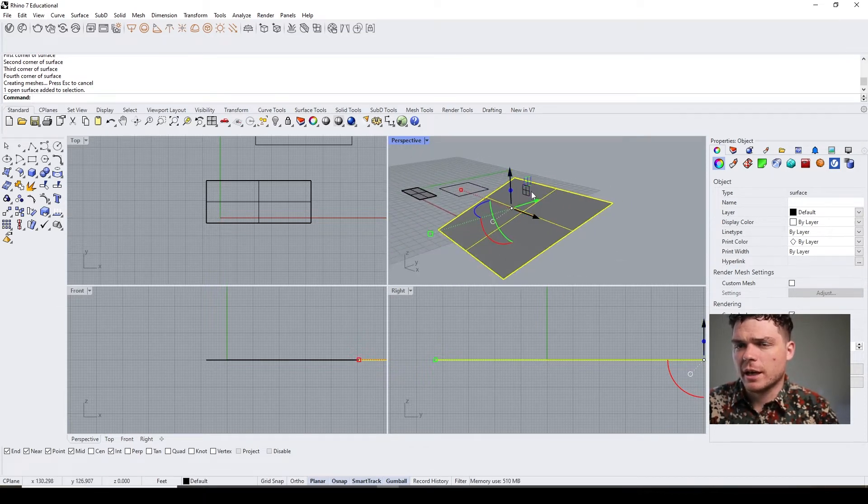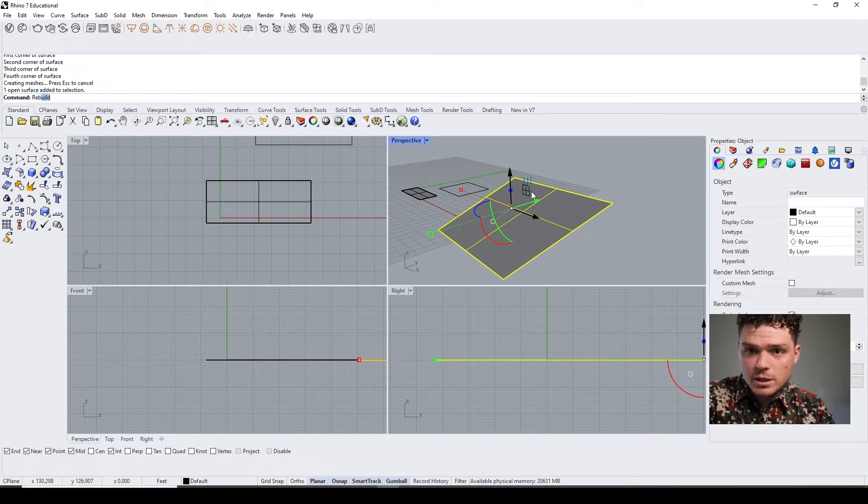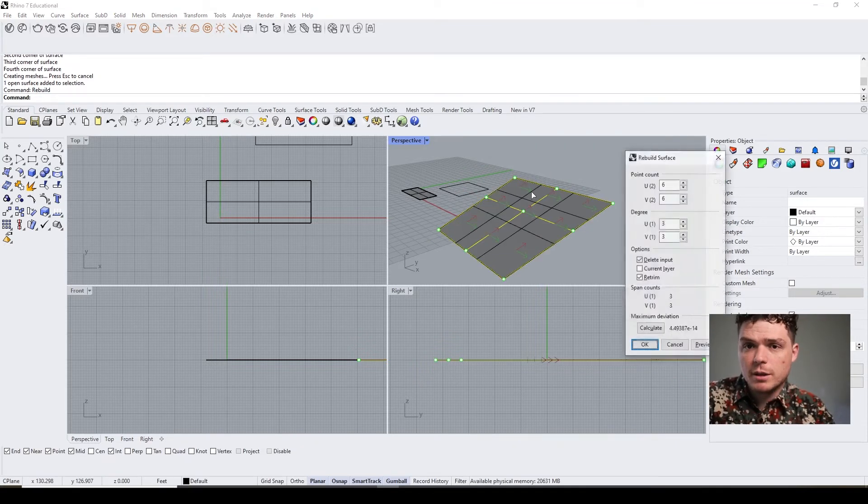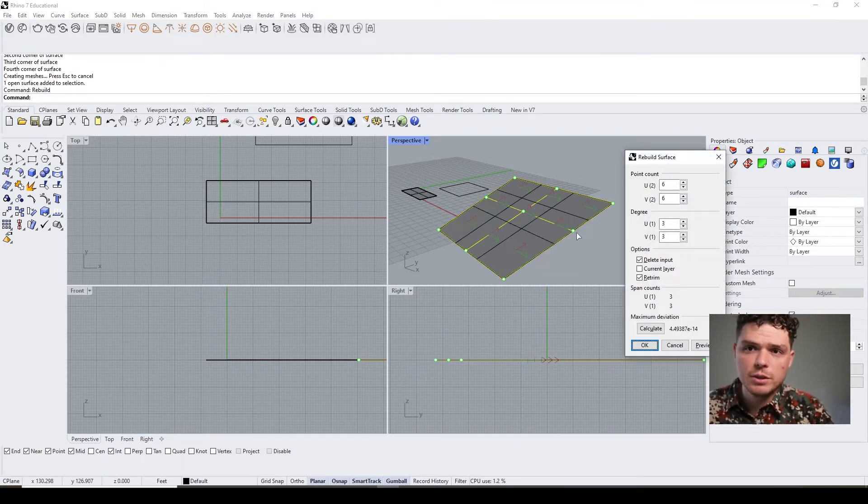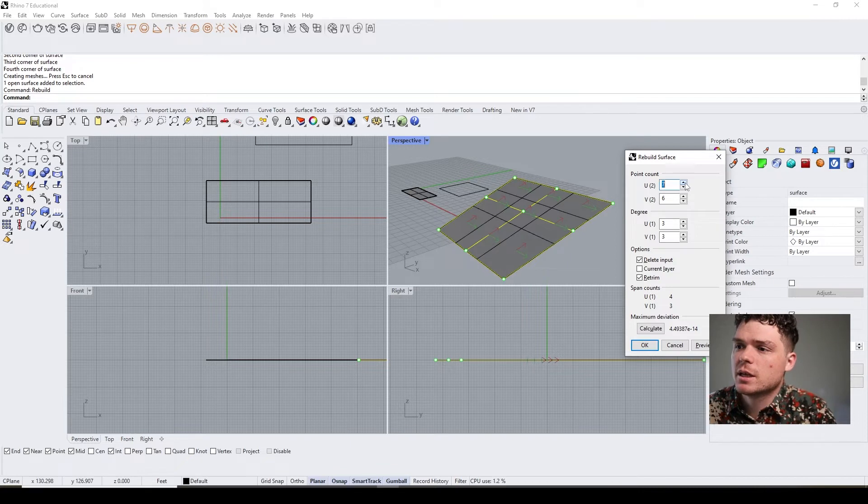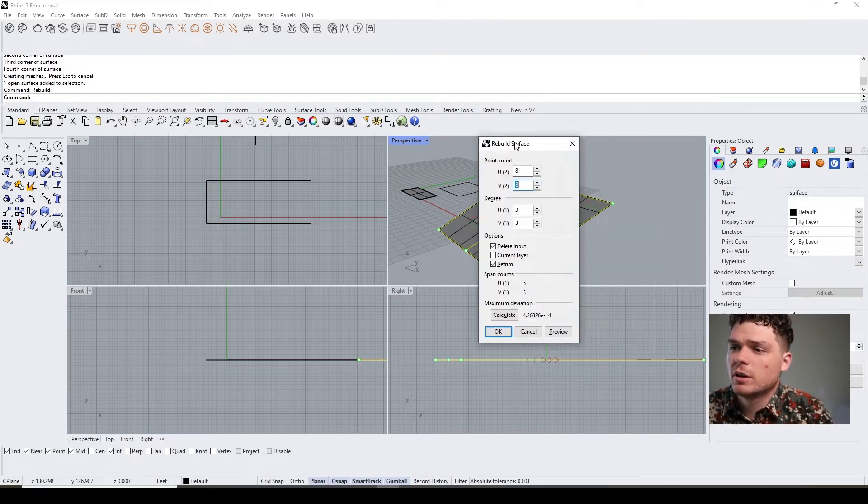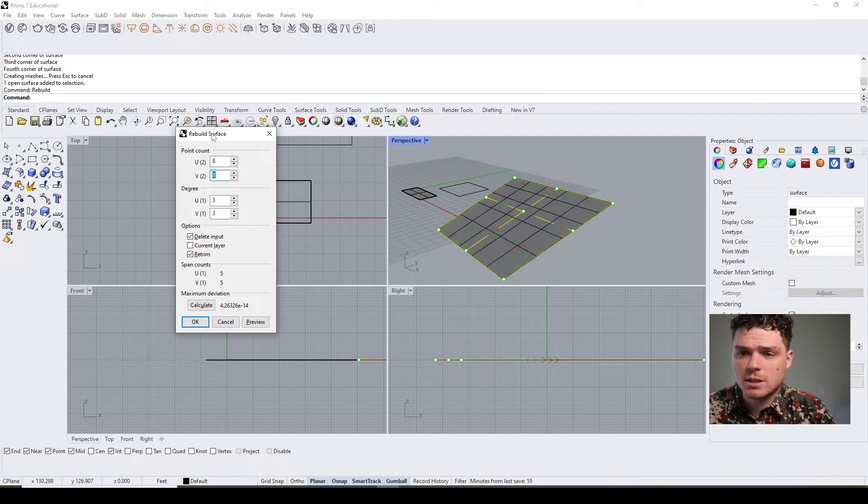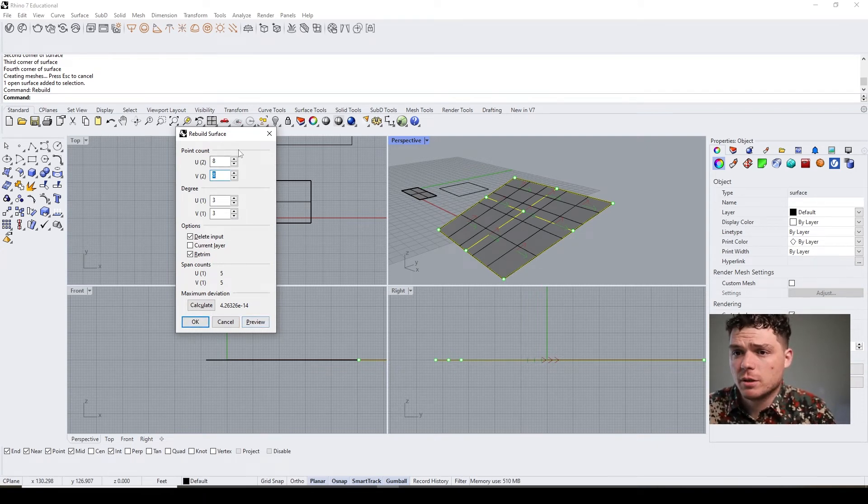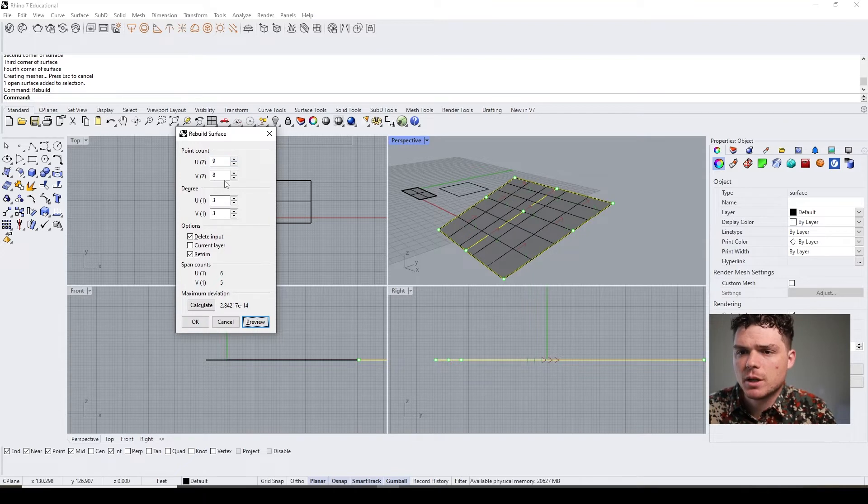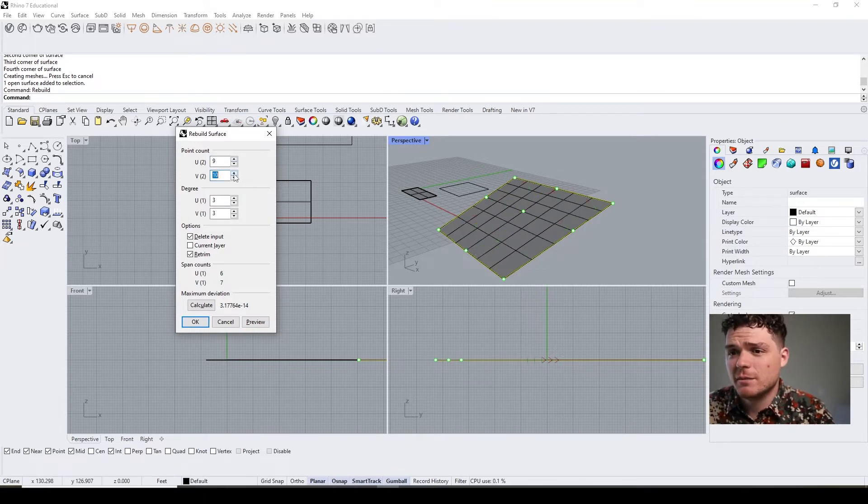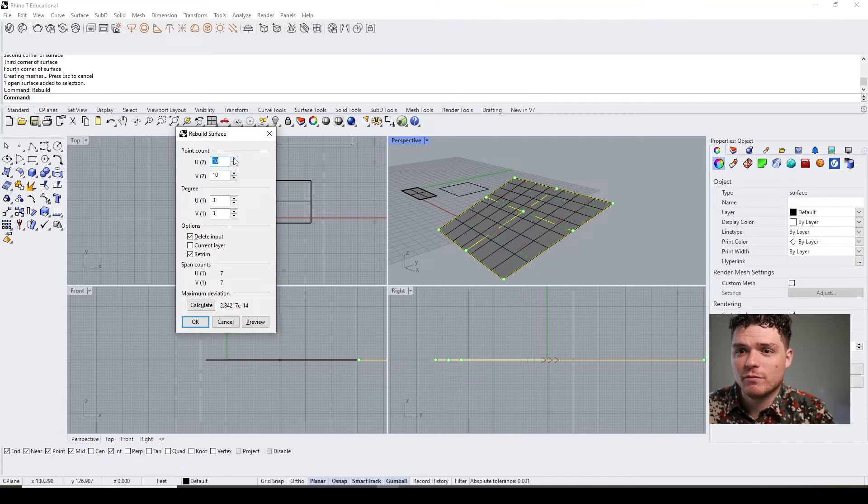What you can do is you can actually type rebuild, and that's going to rebuild your surface and that creates the opportunity to adjust the U and V values—so how many segments are available to you. You can also preview those.